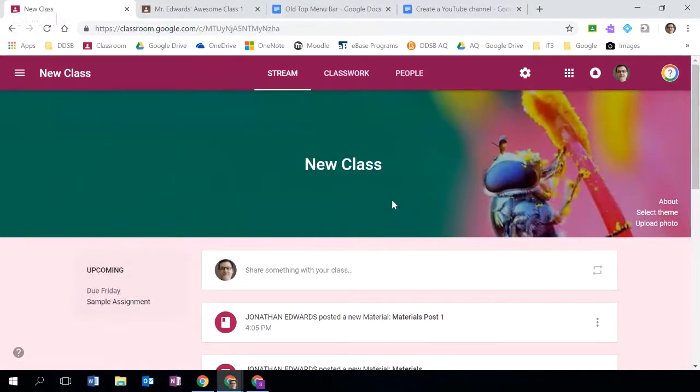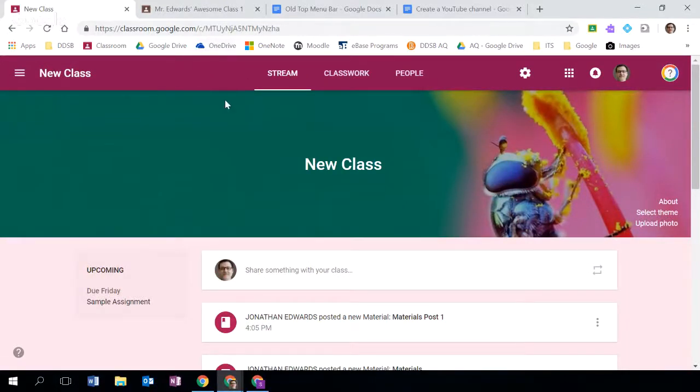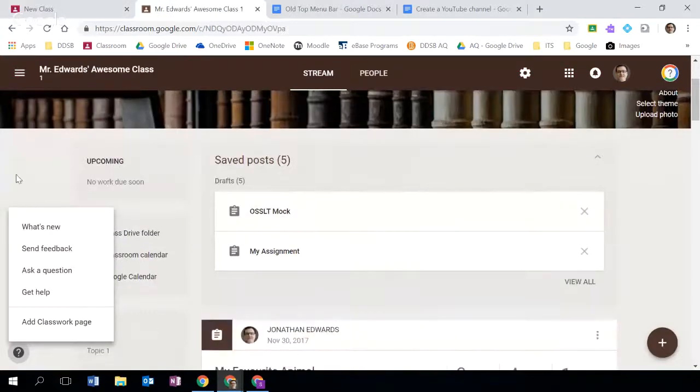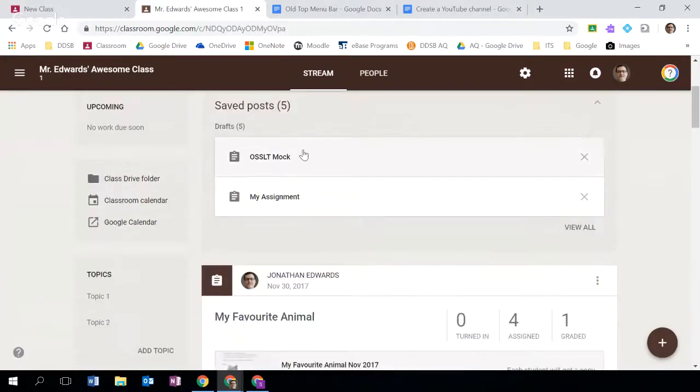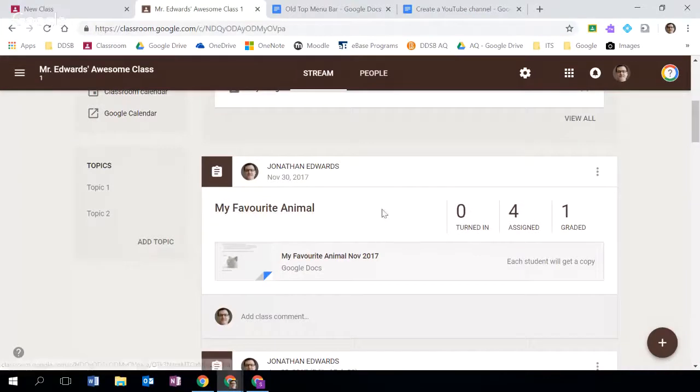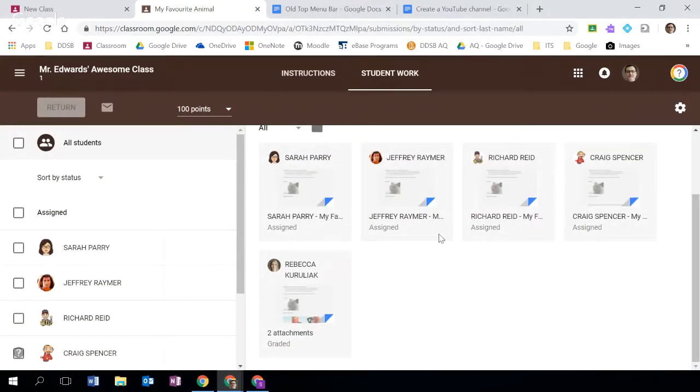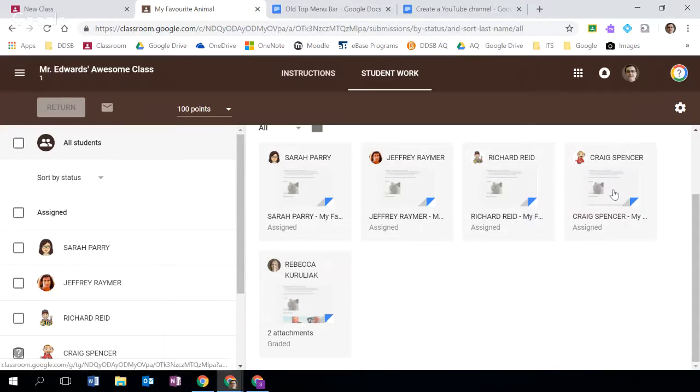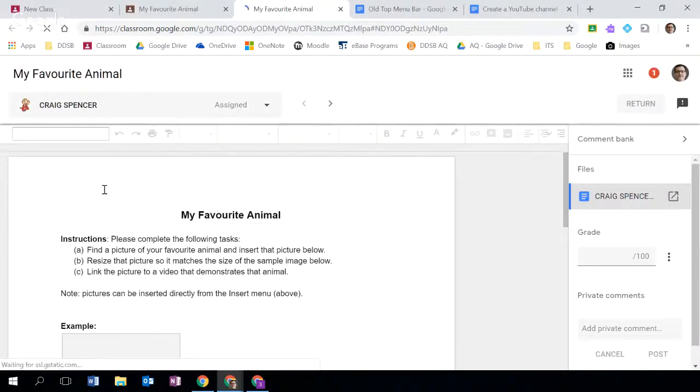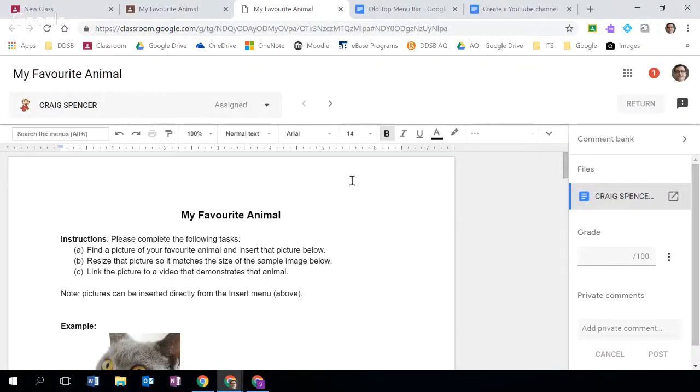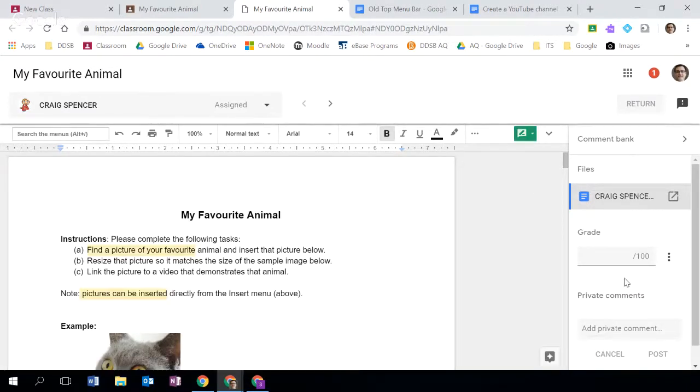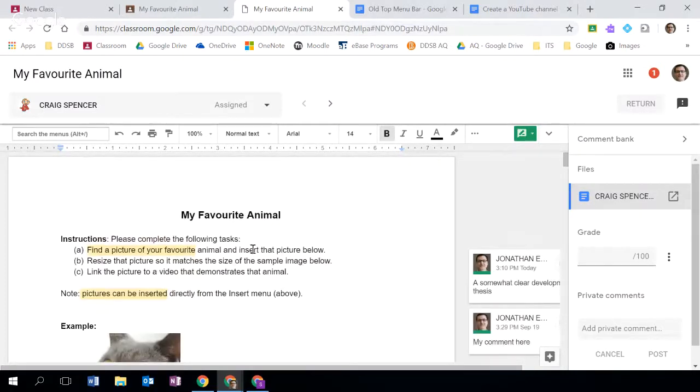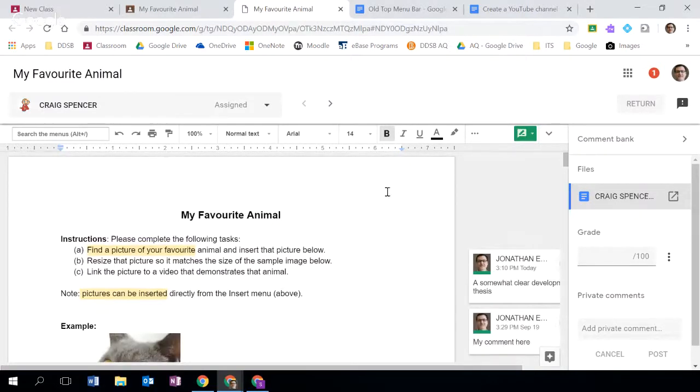Final thing to look at is the grading functionality. I'm just going to open up a class where I already have some content in this section. Here you can see that I have an assignment that I've used for demonstration purposes before - my favorite animal. I'm going to click on that. Here I have some students in the class. I'm going to click on Craig Spencer, I'm going to click on his assignment. Here you can see that this is a new interface. There's a lot of information that's available here - this new sidebar which is really helpful.